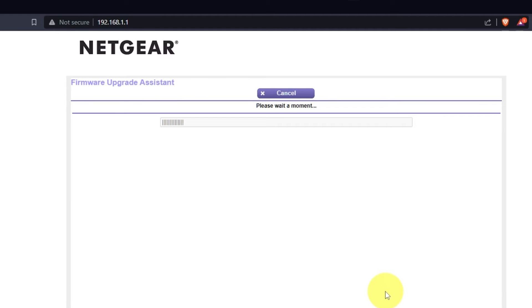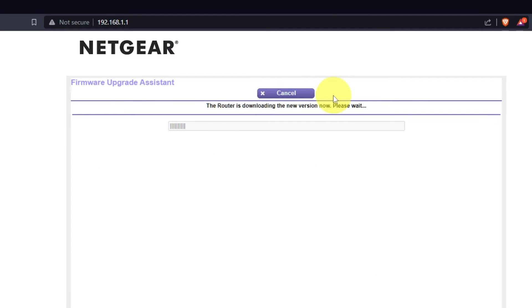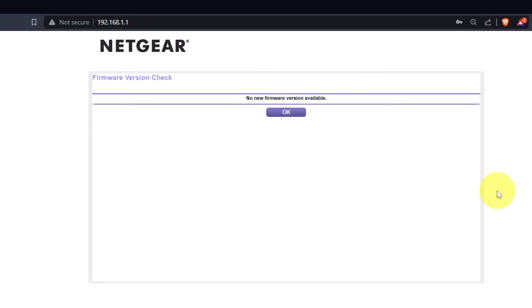If the router hasn't had an update in a while, the next page may be a firmware update. I recommend updating firmware if newer version available. It will take about three minutes for firmware update. Please do not turn off the power or press reset button. If the new firmware is not available, just click OK.